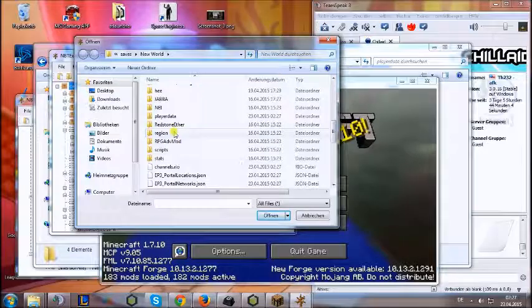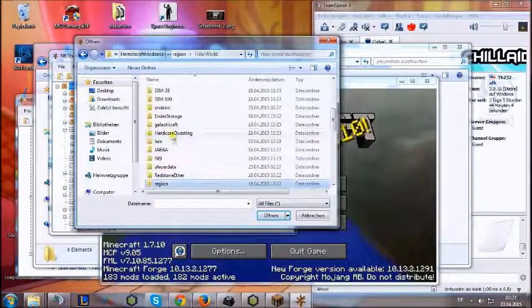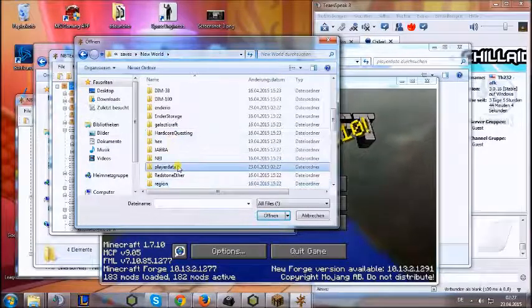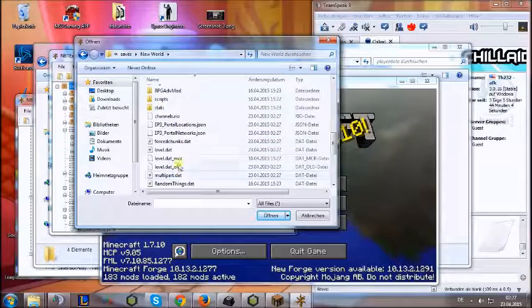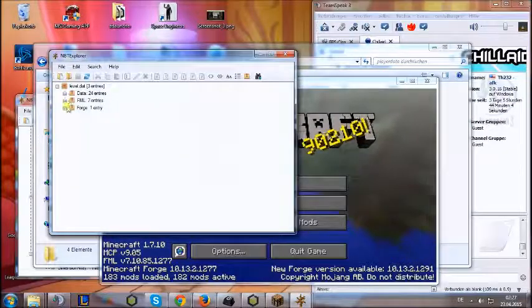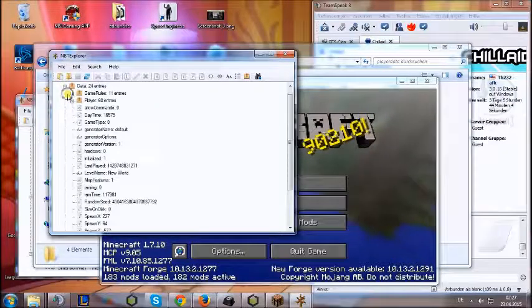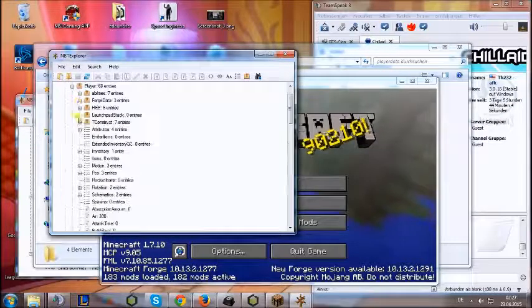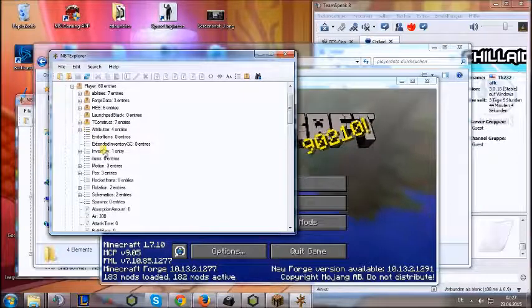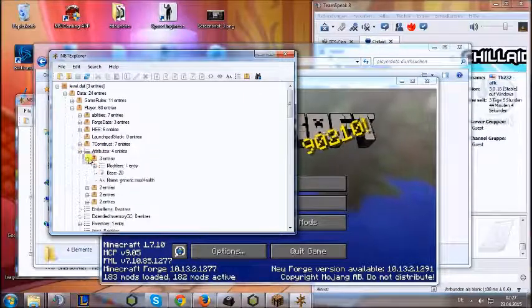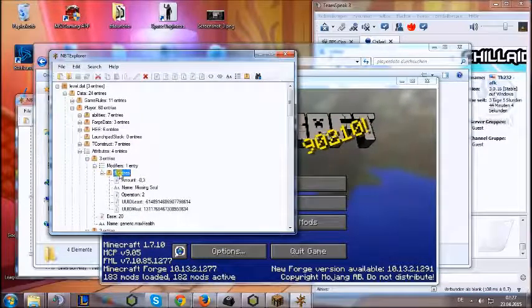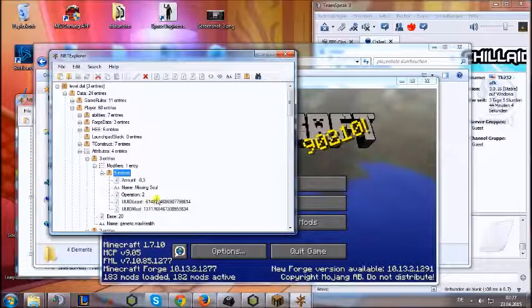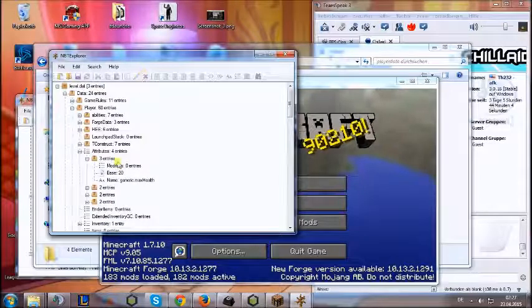What was it again? Region? No, it was level.dat. Then you go to data, player, attributes, the first thing, and also delete that thing.